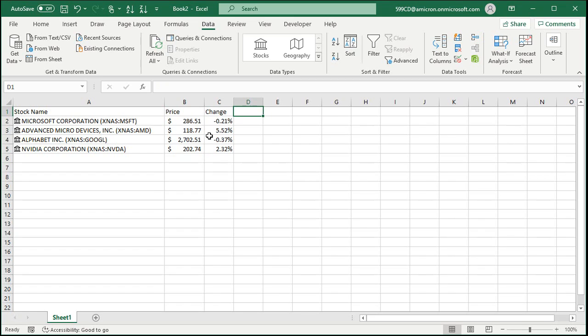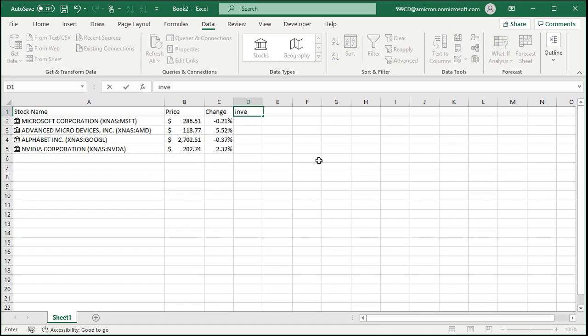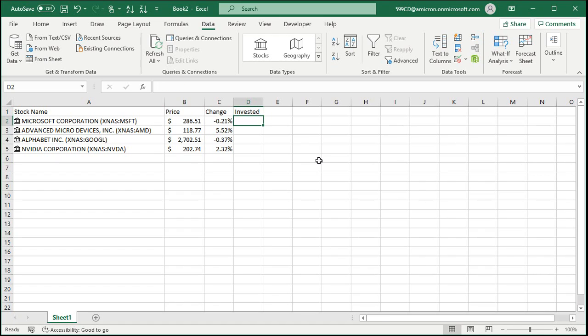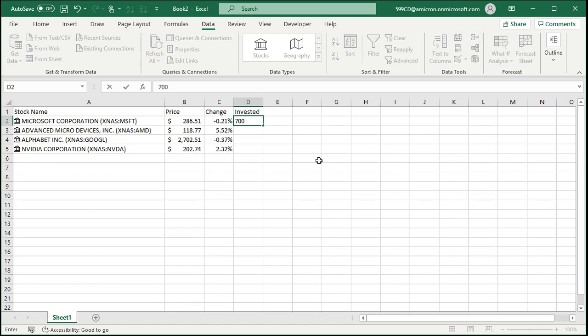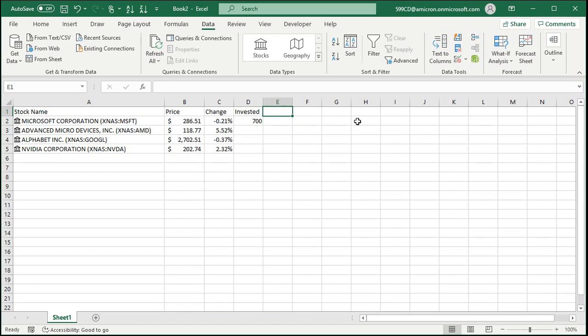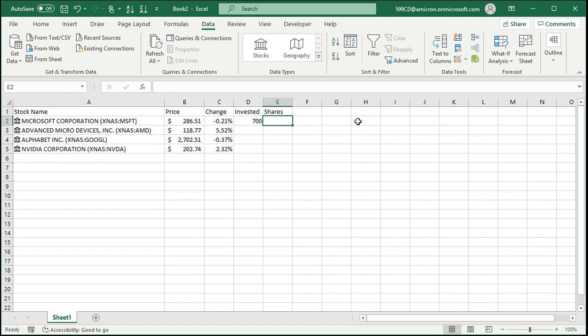Now that's all the data that you really need that is supplied over the internet. The rest is information you can supply. For example, how much did you invest? Let's say you initially bought Microsoft and you bought $700 worth. And how many shares did you get for that? Let's say when you bought it that was worth 2.57 shares. That's information you can get from your broker or from your app.